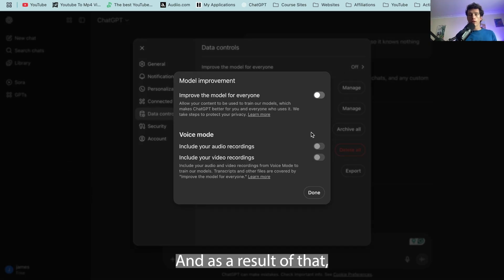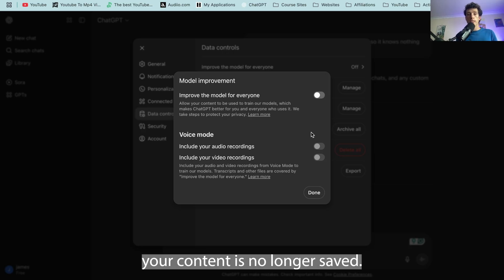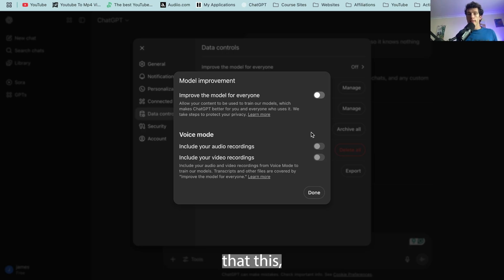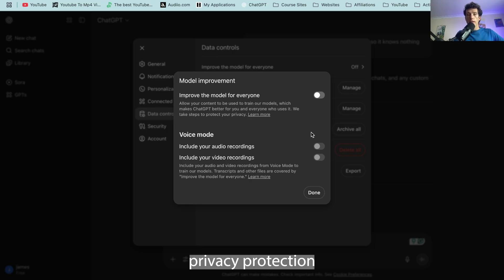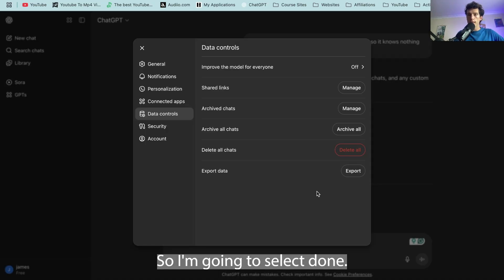And as a result of that, it basically means that your content is no longer saved. And I do trust in ChatGPT that this privacy protection they have in place is quite good. So I'm going to select done. It's now off.